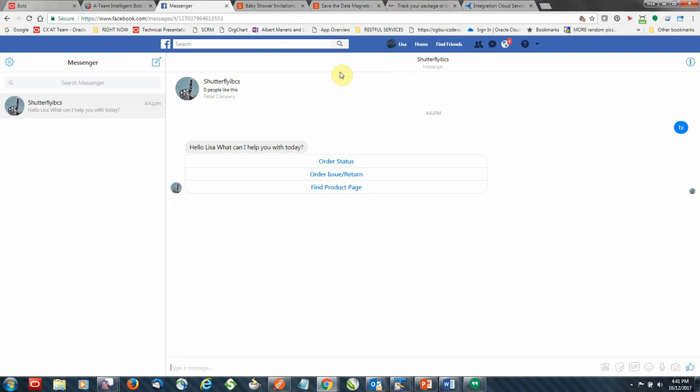So now that I've chatted up the bot, I'm going to go ahead and from the three options there, I'm going to select order status.